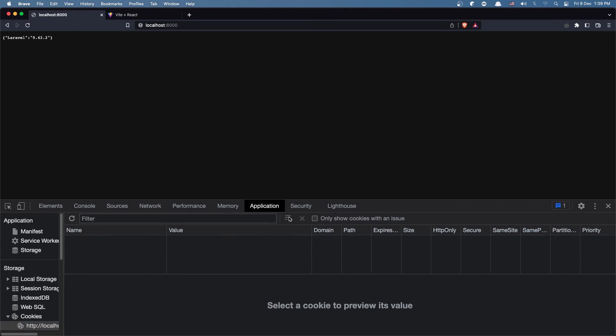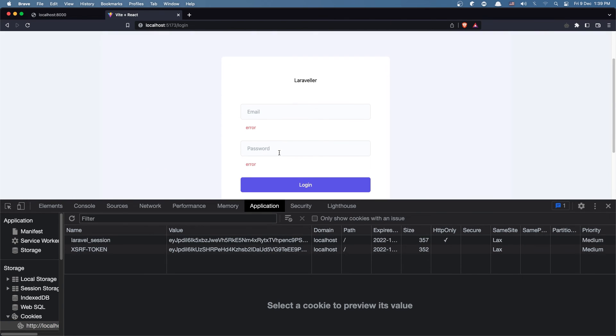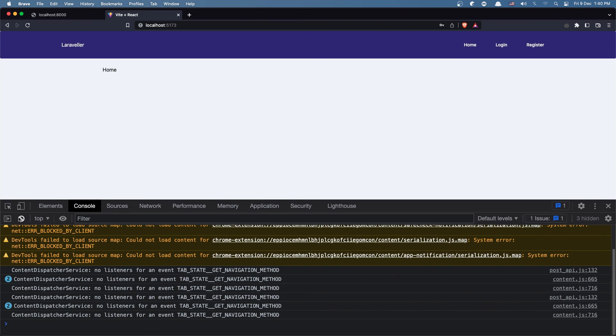Now let's log in with that user: test@example.com and the password. Clicking login — we redirected back and we don't have any error. So now we have login and register working with React and the backend Laravel Breeze API. I hope you enjoyed friends, see you in the next video, all the best.